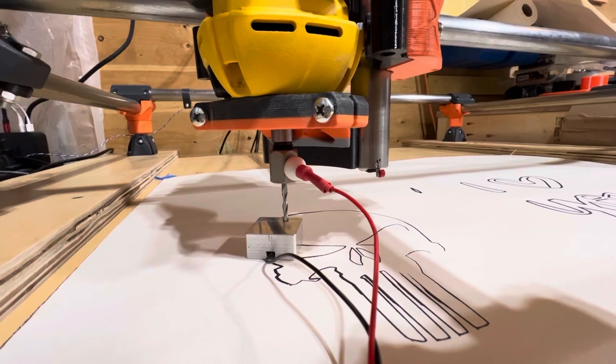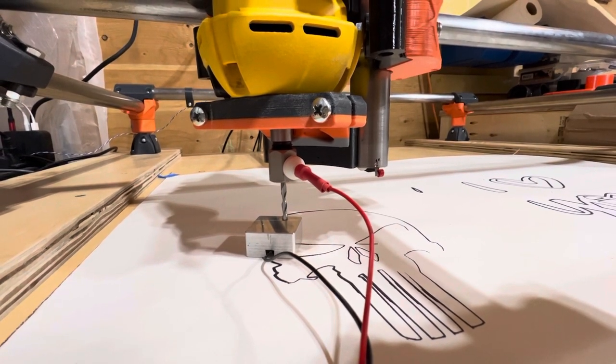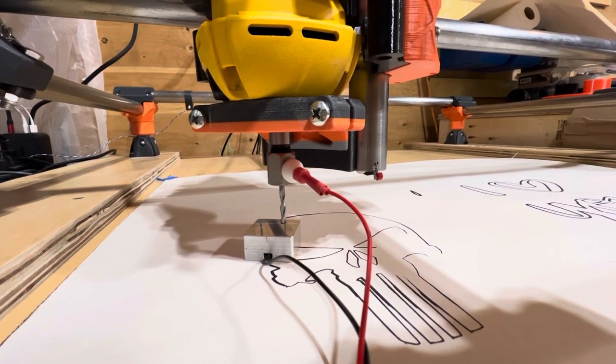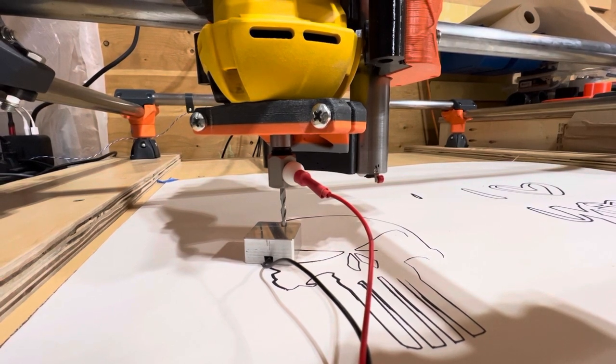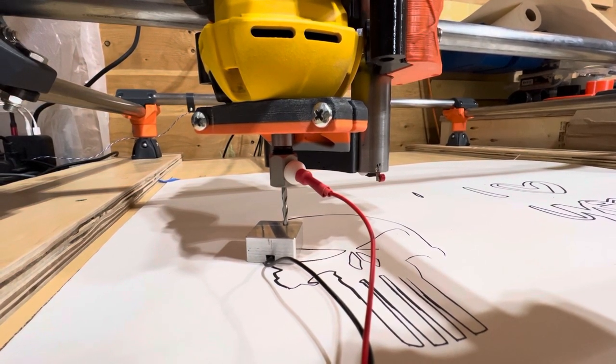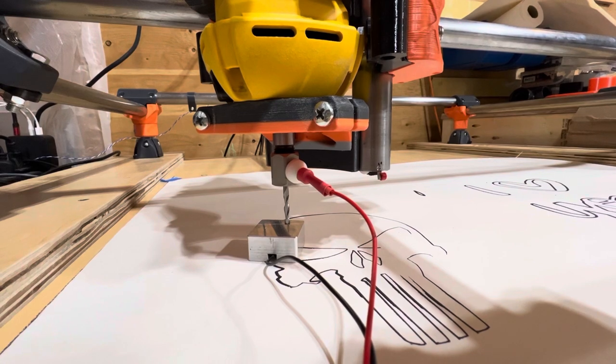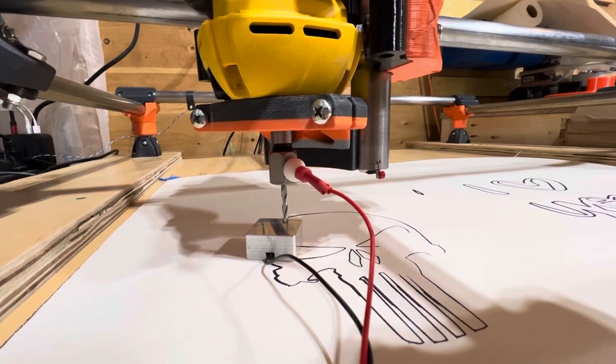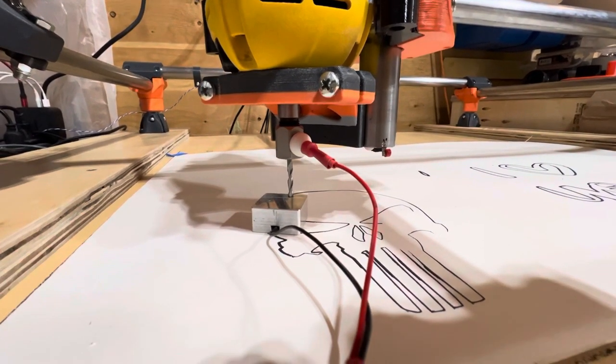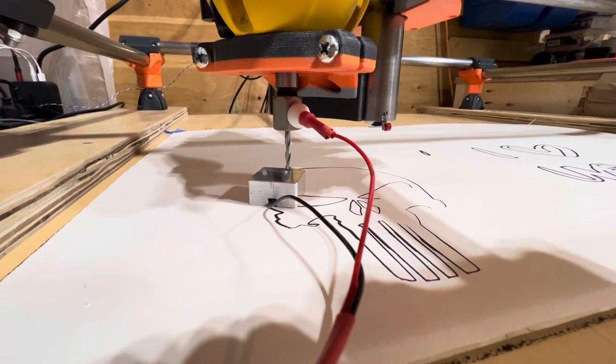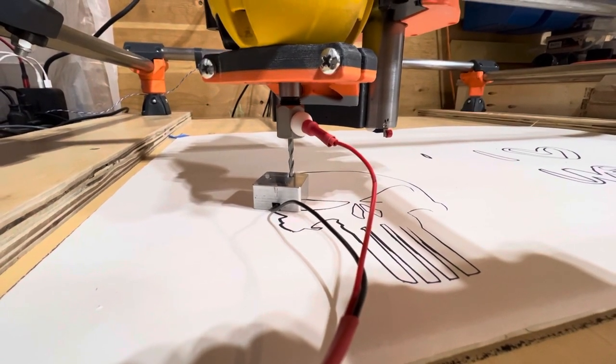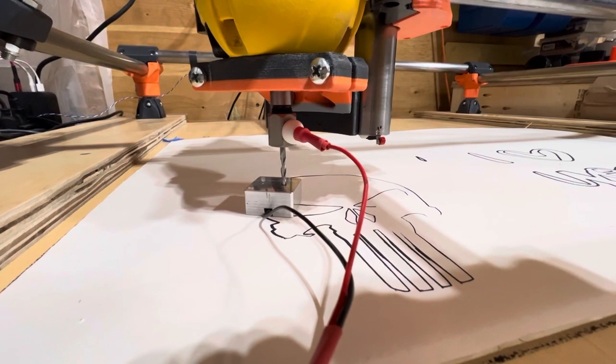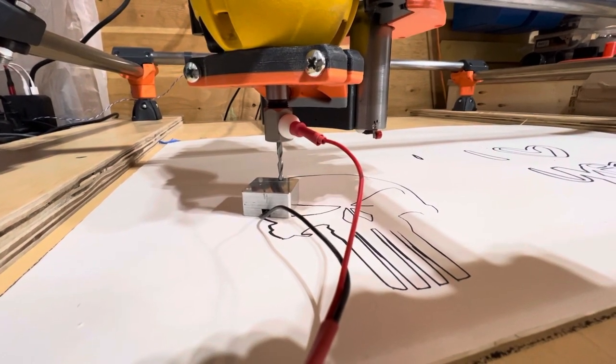And then I can go on to my Duet control and go to my macro for probing. And we'll do a Z-probe. Give me a warning that I need to attach it. Probe down, touch off, and up.